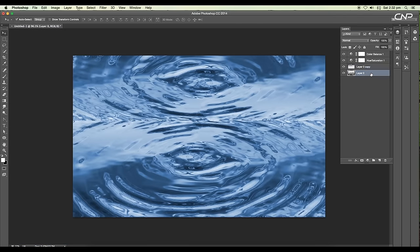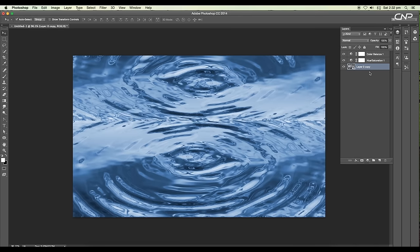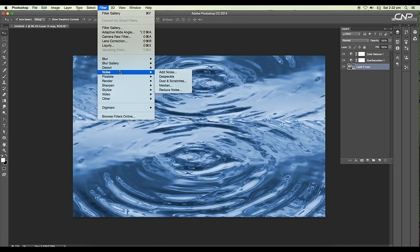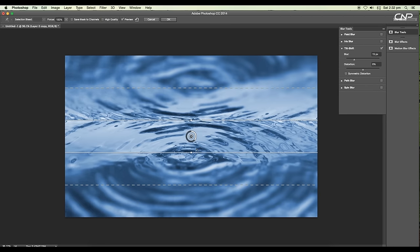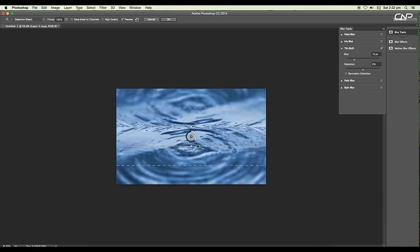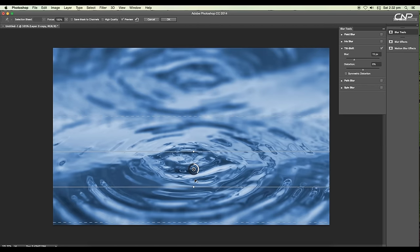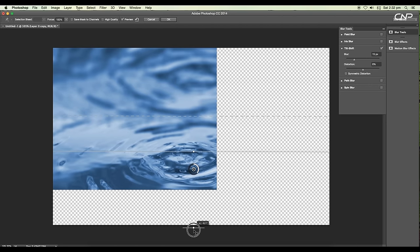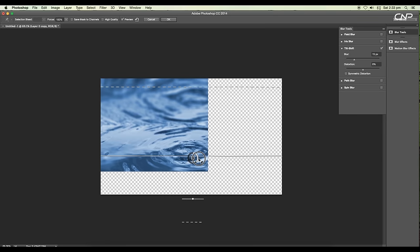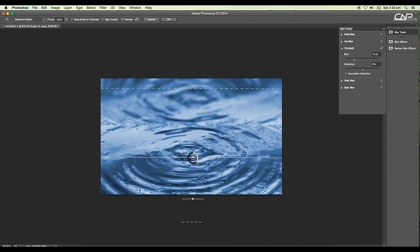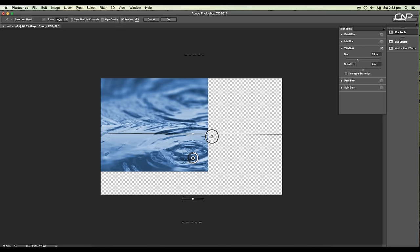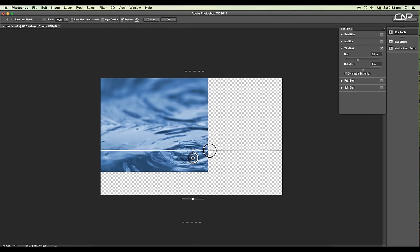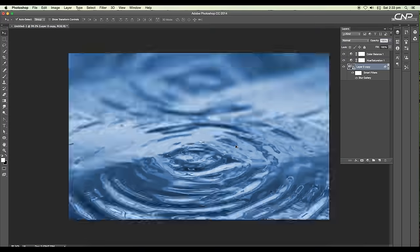Next select both layers and convert it into smart object. Now we'll add depth of field, so let's apply Tilt-Shift Blur. Go to Filter, Blur Gallery, Tilt-Shift Blur. Using this we can create depth of field. Bring the center point down, set a dotted line on the top. We'll adjust the range using this. Let's increase the blur value to blur the top region. If you move this, you can see the depth of field is moving. Place it around here and click OK. We got a nice effect.